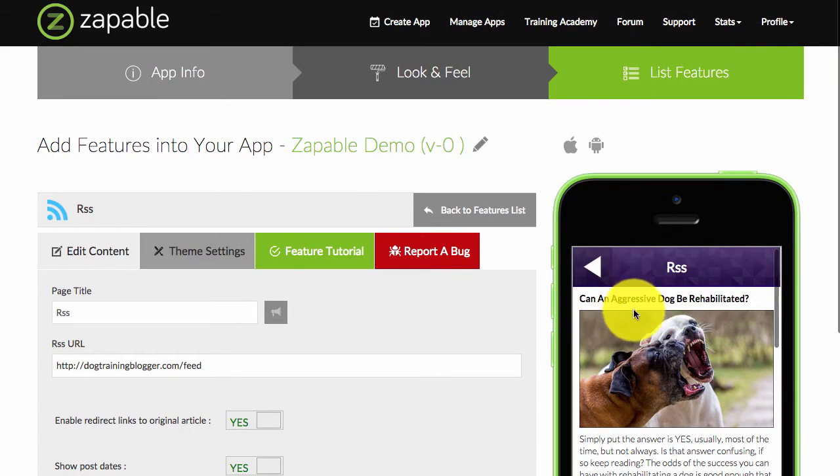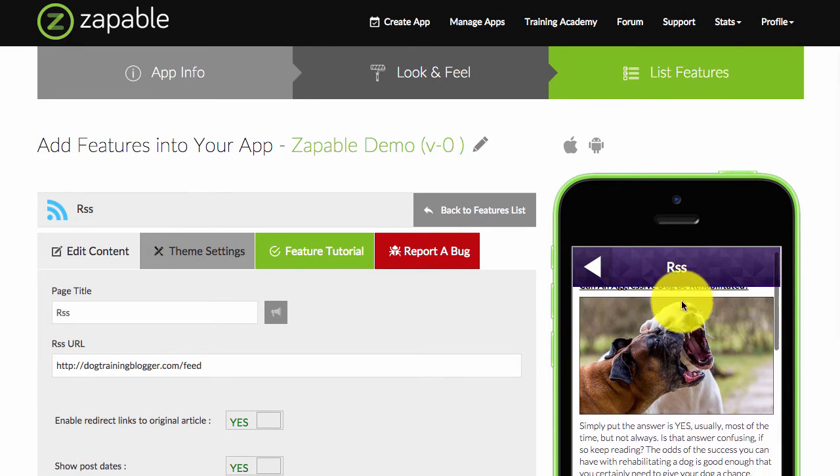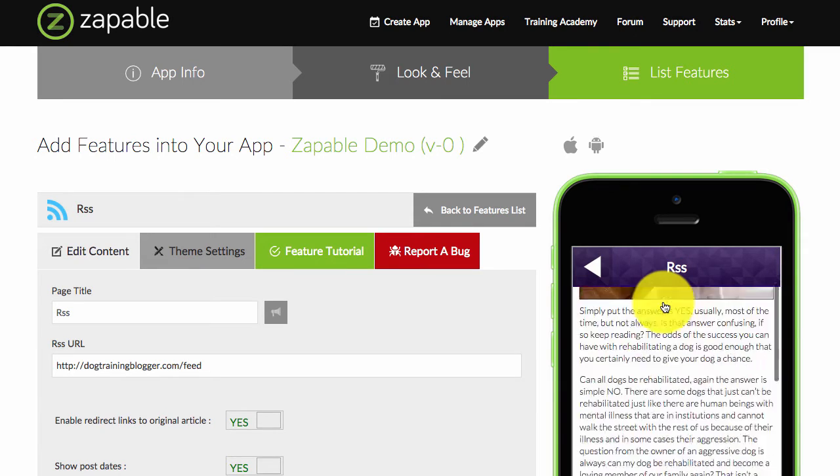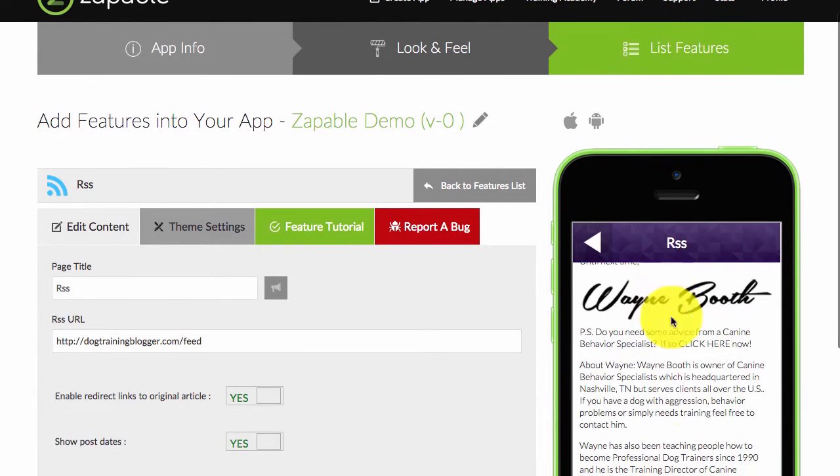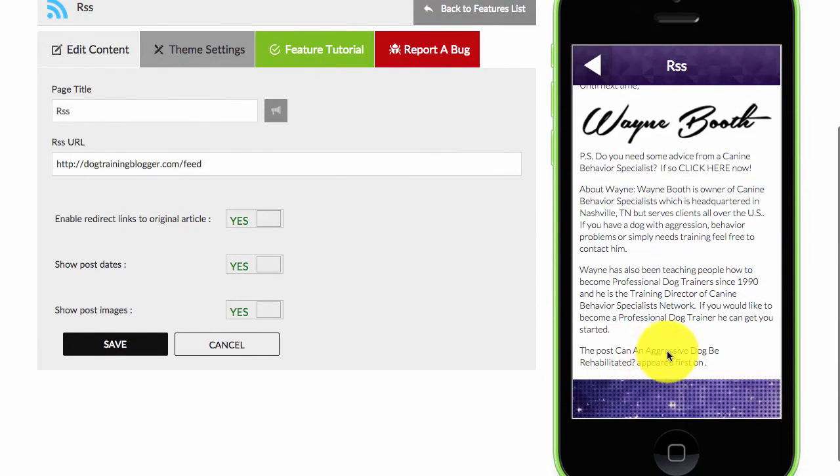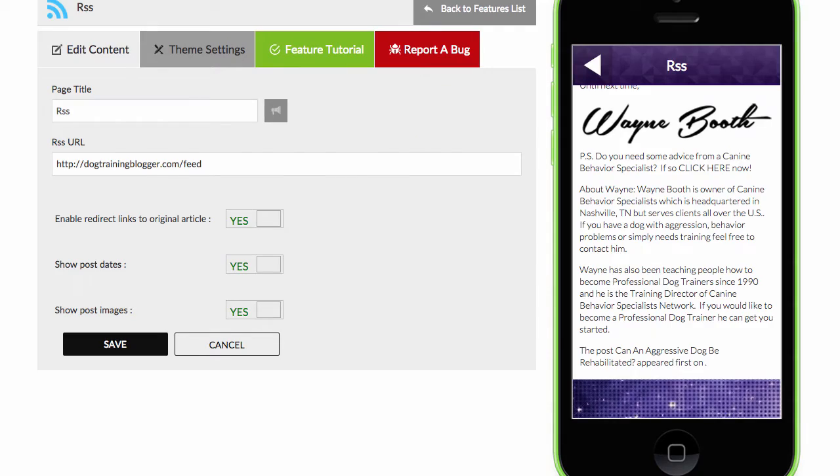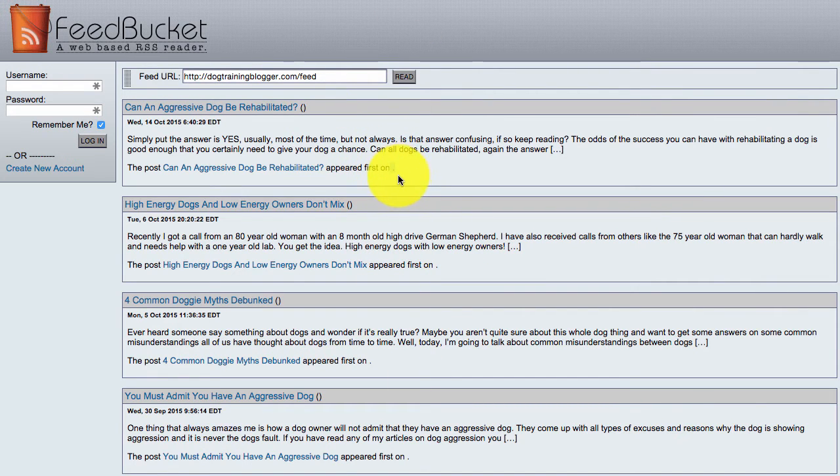I've enabled a redirect link so the title when it's clicked on will go back to their website in the in-app browser. You can also see this post 'Can an aggressive dog be rehabilitated' appears first and then it appears to be cut off, but that's because the owner of the blog hasn't had it in his blog title.